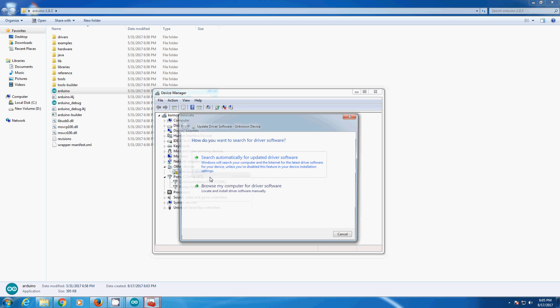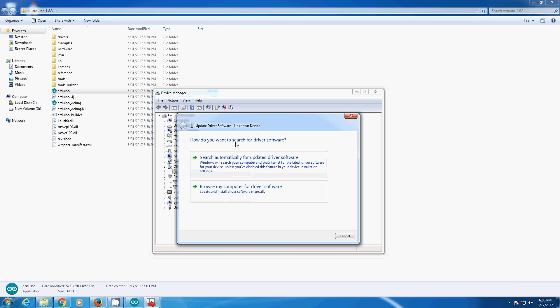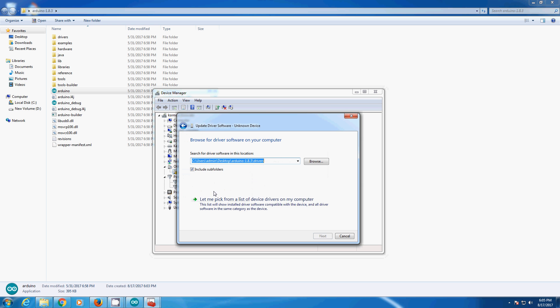Click on update driver software. Click on browse my computer for driver software.